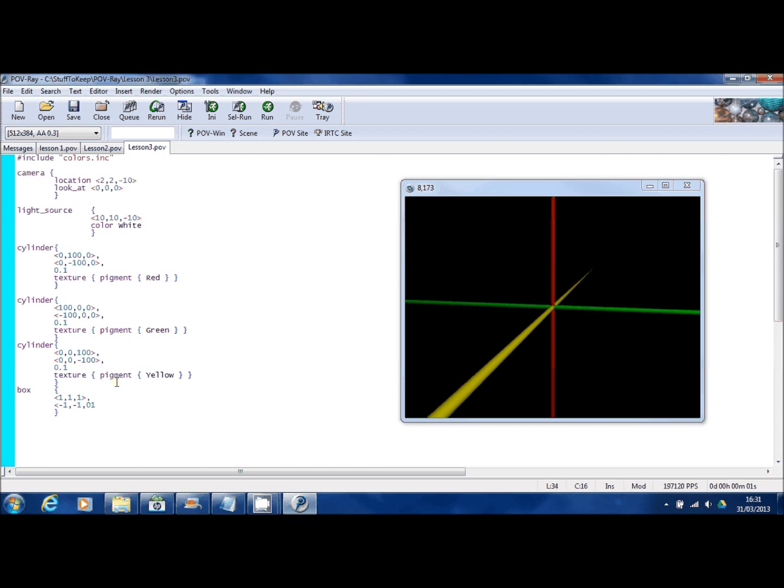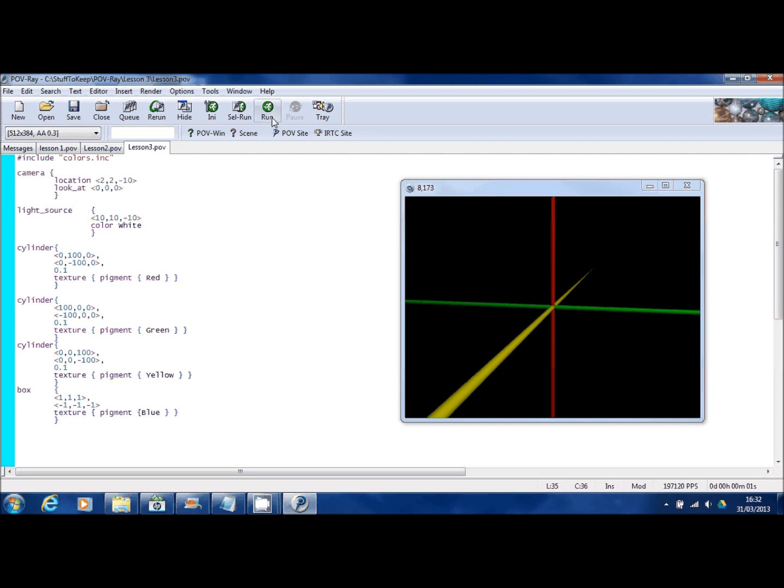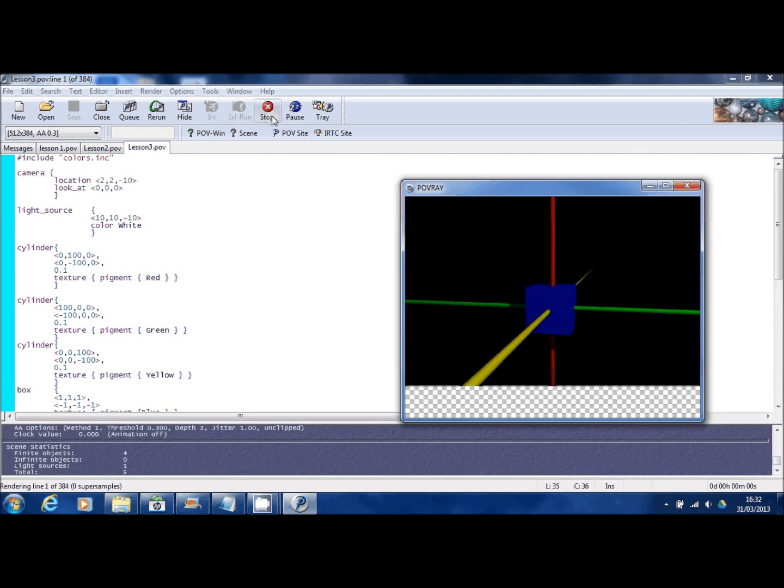And the opposite corner of that is one to the left, one down and one back towards the camera. And let's give that a texture and a color. There you go. So we've now created a box in our scene as well, a blue box.